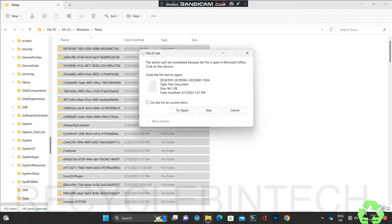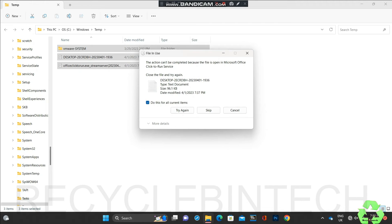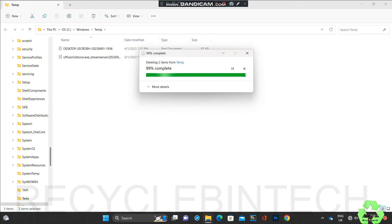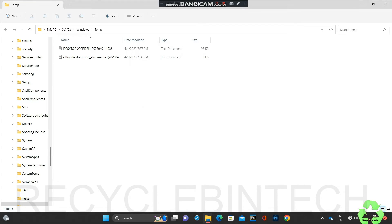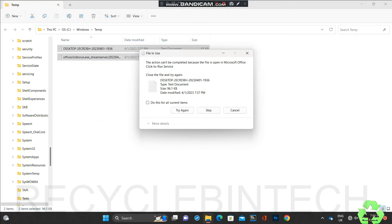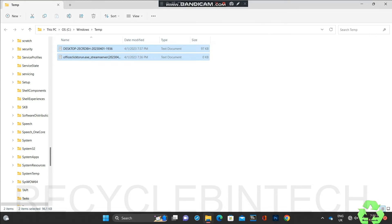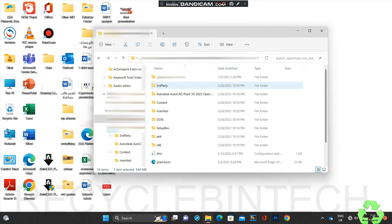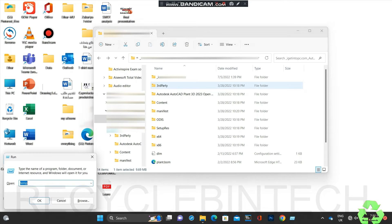If you delete from here normally it will go to the Recycle Bin, so delete permanently using Shift+Delete. If you find a file that can't be deleted, just tick the checkbox and click Skip. If it's not deleting, just right-click and delete. Files that won't delete - just skip them, it's not an issue. After deleting these, we are going to check another location.